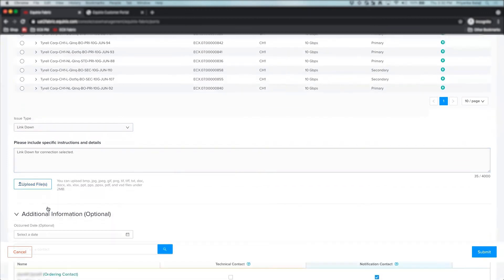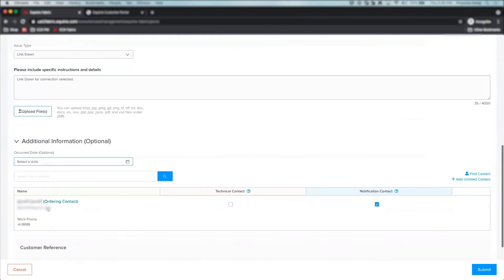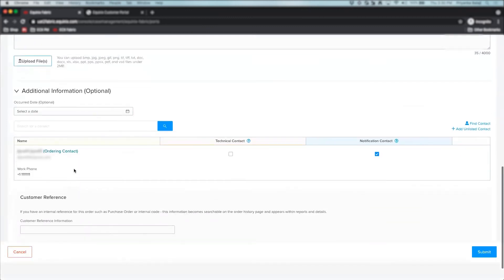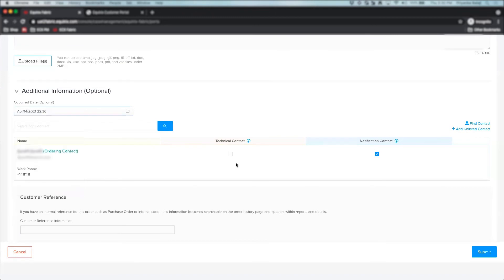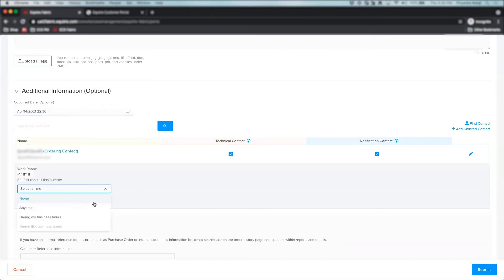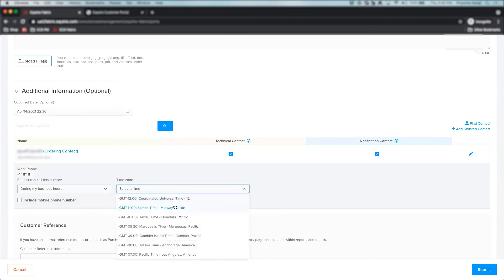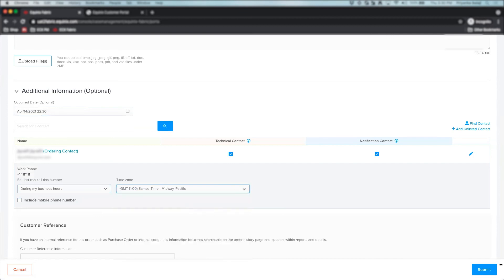The Optional Additional Information section allows you to select the date of issue occurrence, add additional contacts and manage your contact preferences. Once you have filled out all the required information, click Submit.